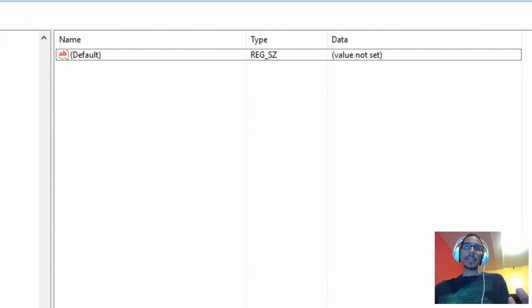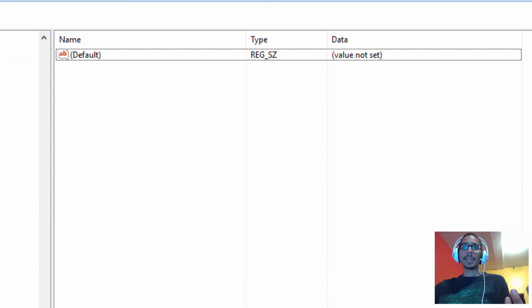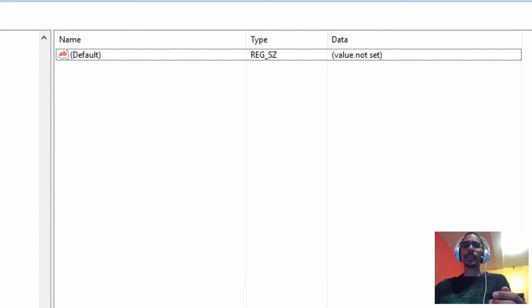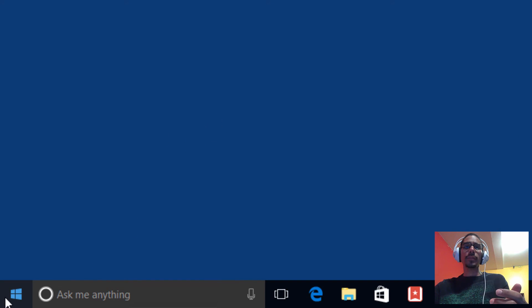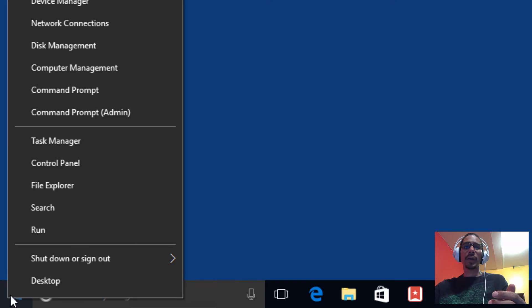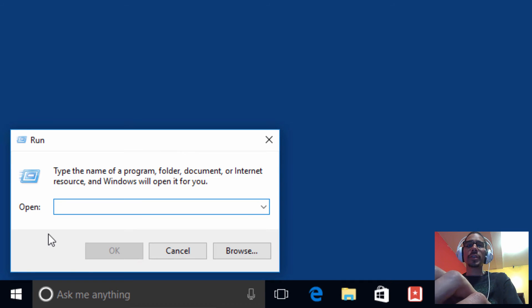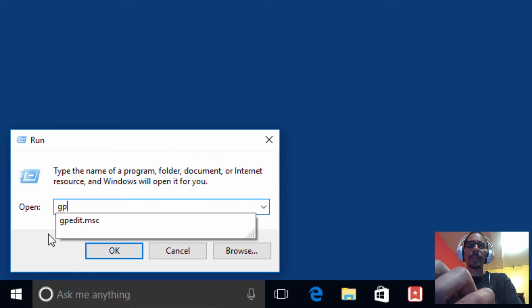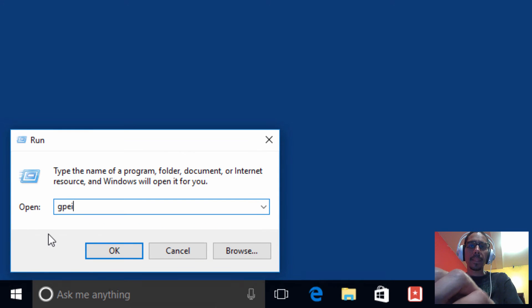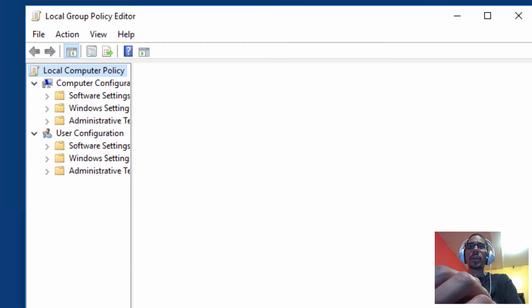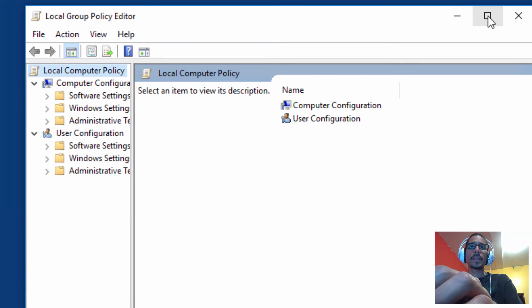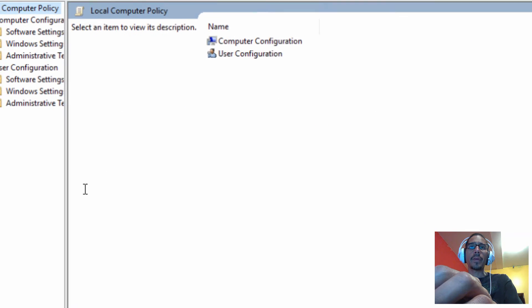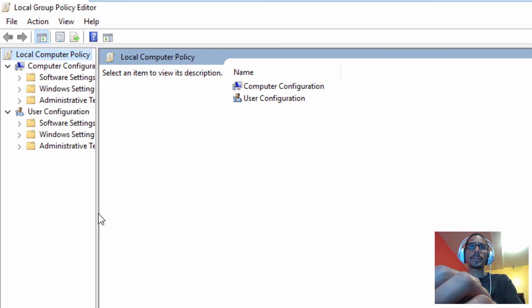The last way to do it is through group policies. We're going to close this registry window, right click on our start menu, go to run. We want to do gpedit.msc and hit enter. We're going to expand this window, let's expand the sidebar a little bit.